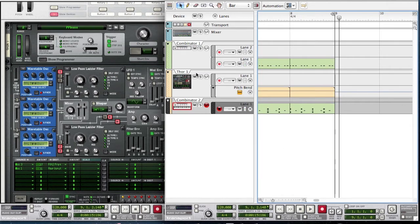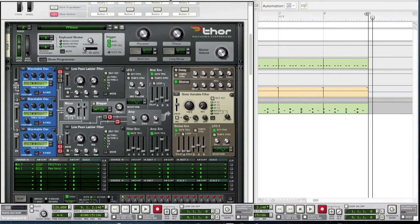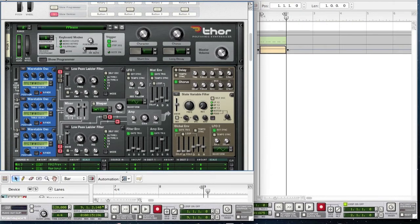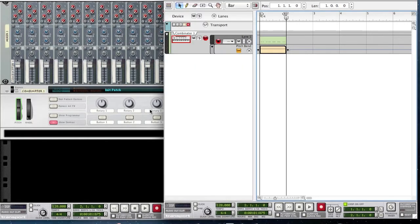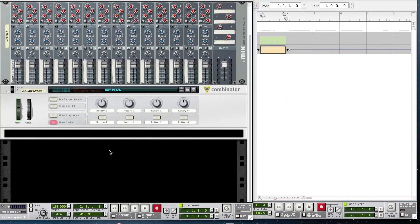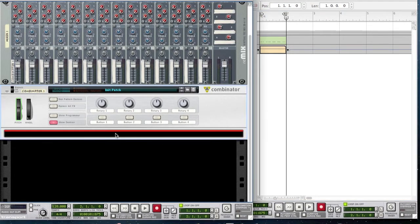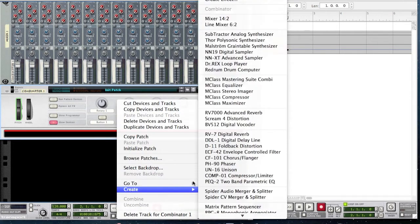Hey everyone, welcome back for another tutorial. Today we are going to be creating the atom synth. It's a really complicated synth, so let's just dive into it. Inside a combinator, you want to create a Four.